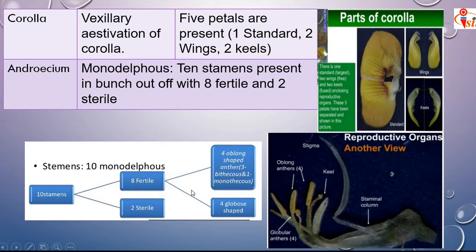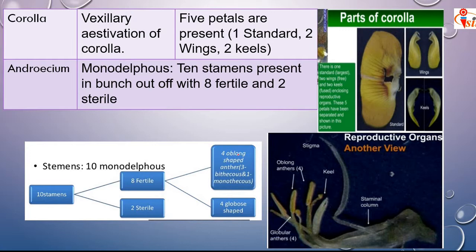In groundnut, there are 10 anthers in total, out of which 8 are fertile and 2 are sterile. Of the 8 fertile anthers, 4 are oblong in shape and 4 are globular in shape. The 10 anthers form a column called the staminal column.